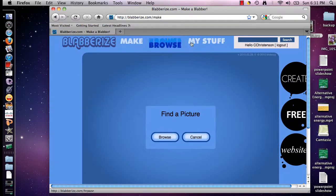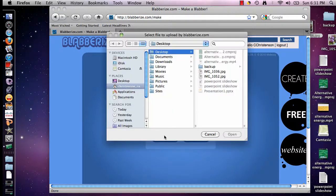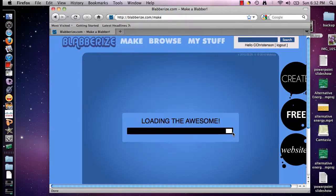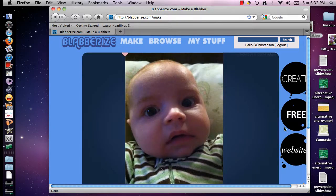When you click Make, you are prompted to find a picture. I'm going to click Browse and look on my desktop. This is the image I downloaded from my iPhoto library and I'm going to upload it onto the website. Just a reminder: make sure when you are uploading an image you have permission to work with it — do not get yourself in trouble with any copyright laws. So I'm going to click Open, and there is my picture.